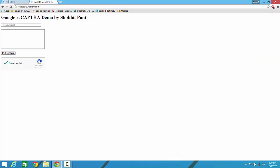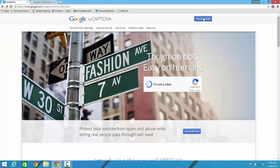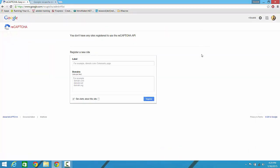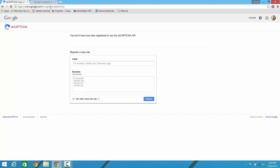Let's get started. First of all, you have to click on get reCAPTCHA button on google.com/recaptcha. Once you're logged into your Gmail account, it will get you to this page.